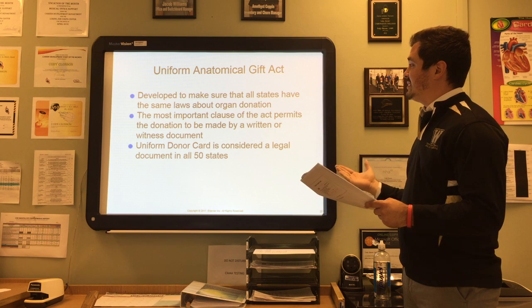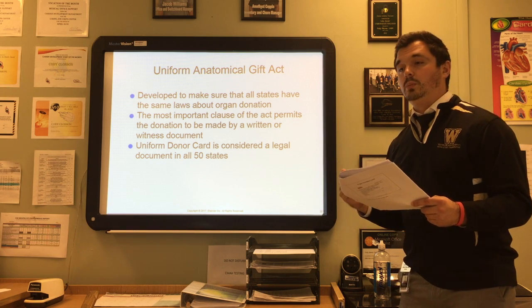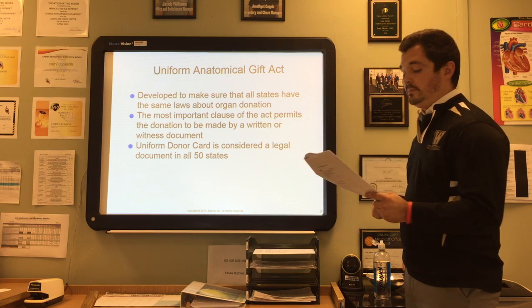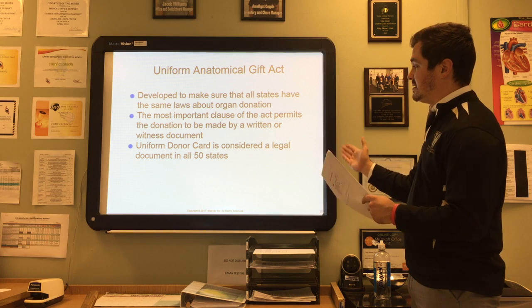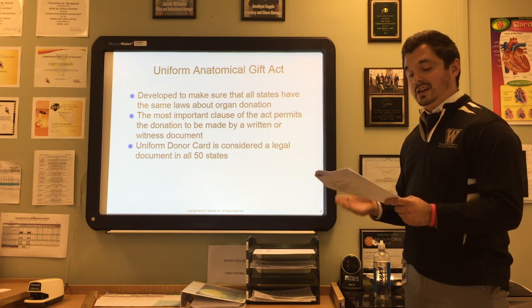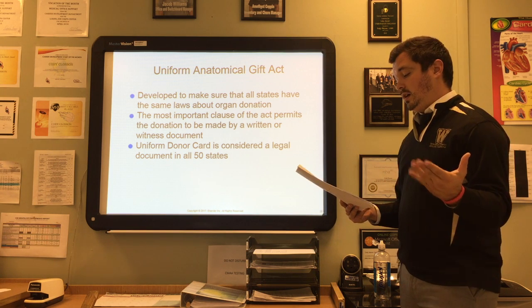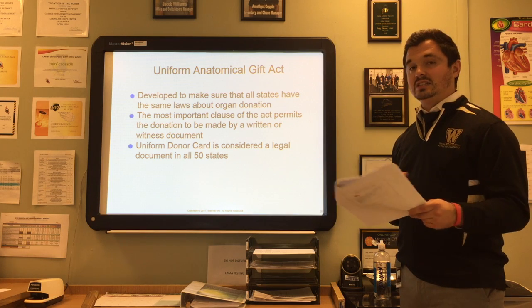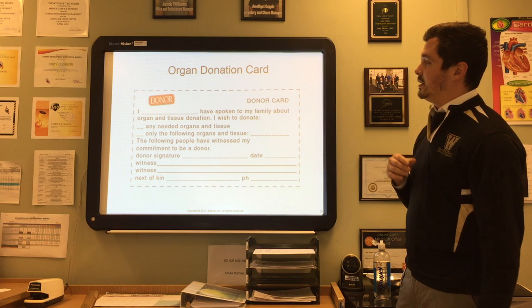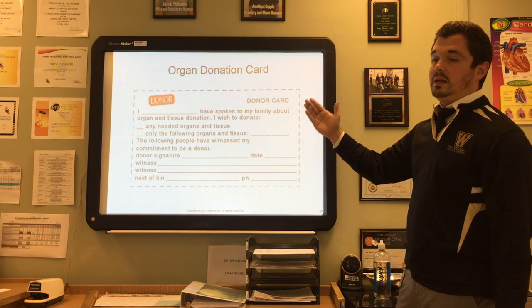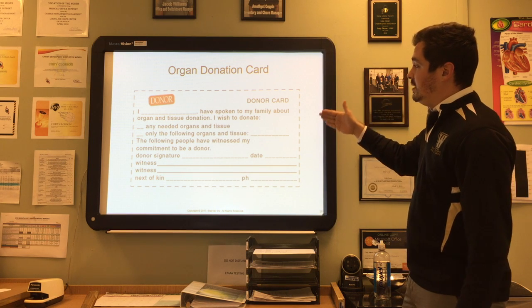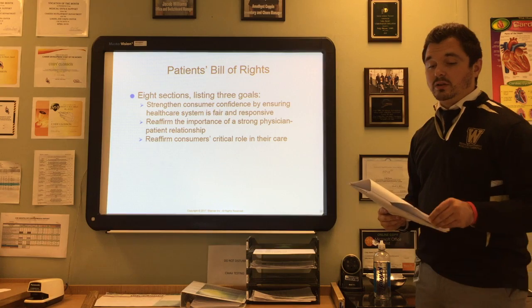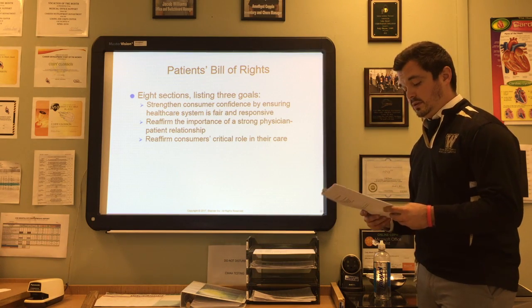The most important clause of the Uniform Anatomical Gift Act permits that donations must be made in writing or by a witnessed document — it takes two witnesses to sign. The uniform donor card is considered legal in all 50 states. Provisions of the act are designed so donations occur only after death, and no money can be exchanged in the donation. The donor card simply states the donor's wish to donate any or specific needed organs, signed by two witnesses.